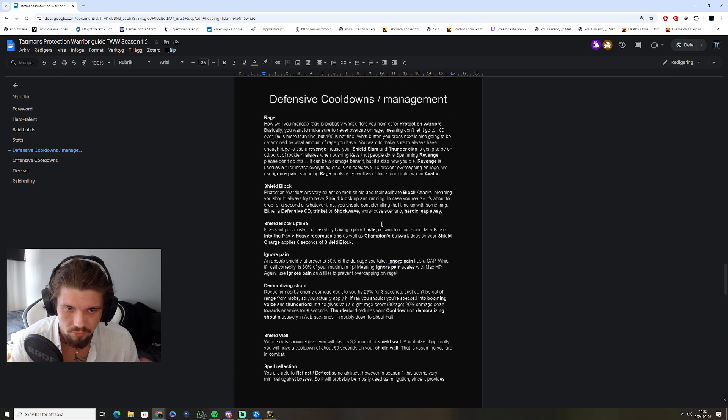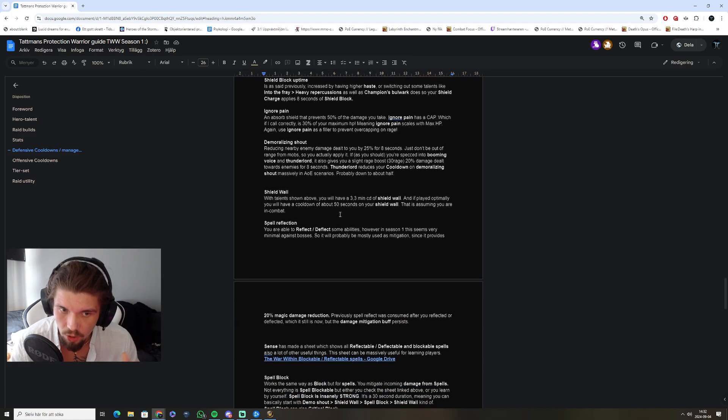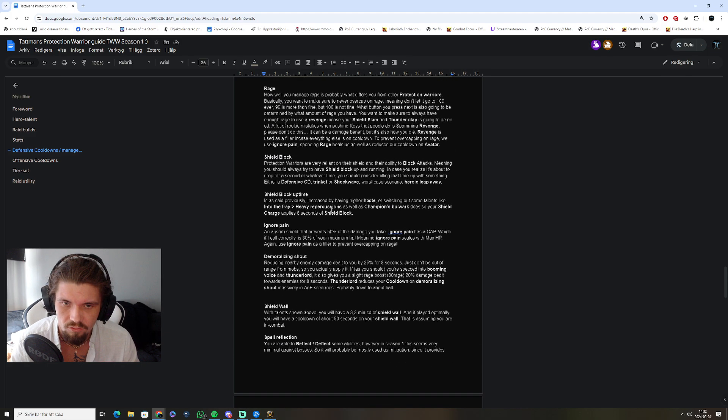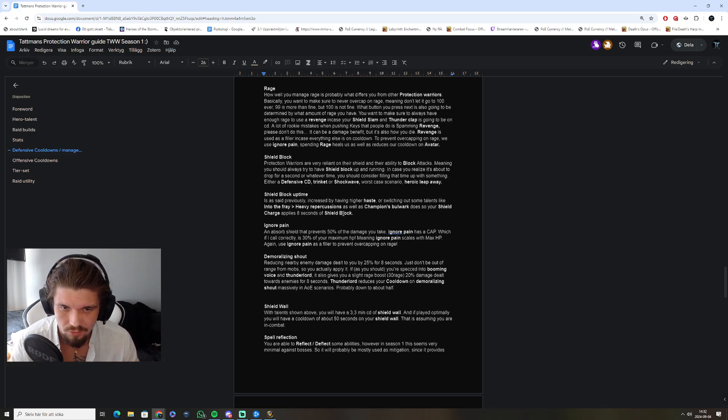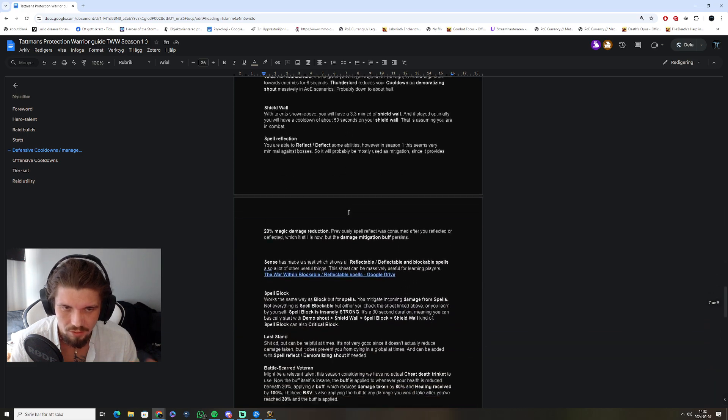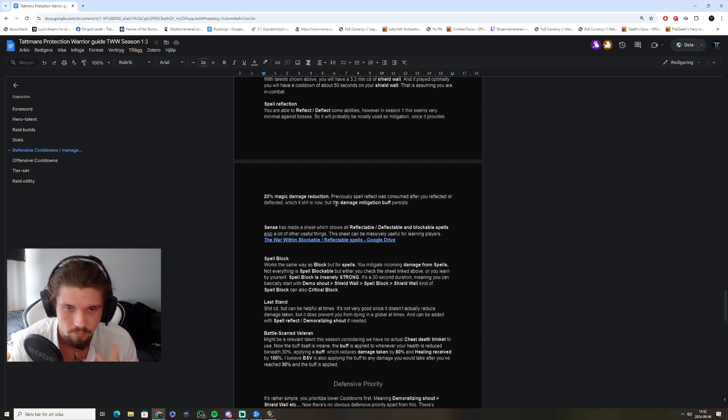Something that you also should be considering as defensive cooldowns, which is maybe not as obvious, is stuns, as well as maybe Ravager, since it increases your rage gain, and therefore your ability to use ignore pain.